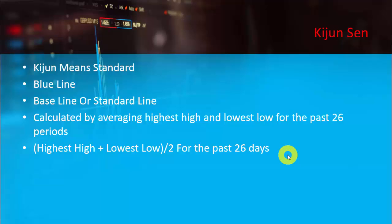Hasuda gives importance to the highest high and lowest low because he believes there was a time when the market was at its peak and a time when the market was at its bottom. These are the sentiments of the market and this is the range of the market, and this range is going to be very important. We can take our calculations for the future from this past range.